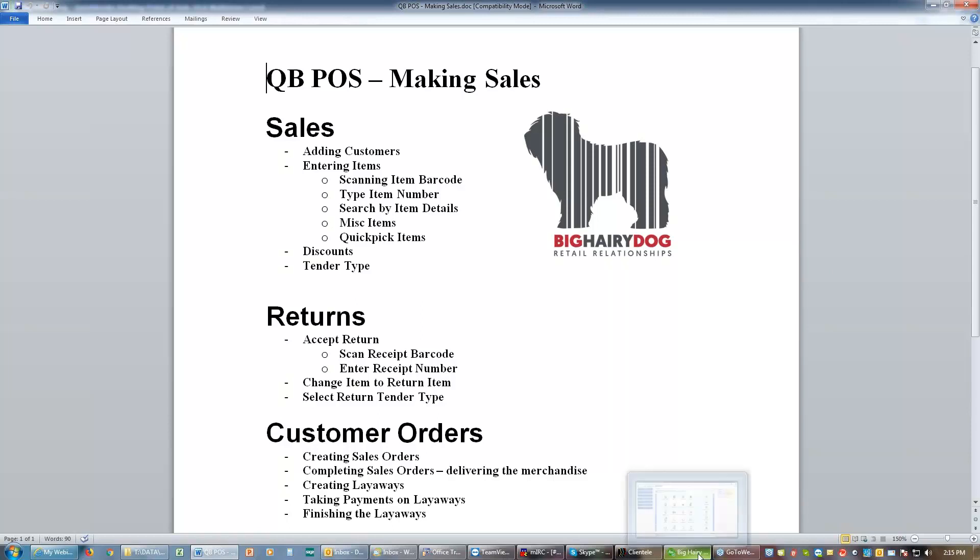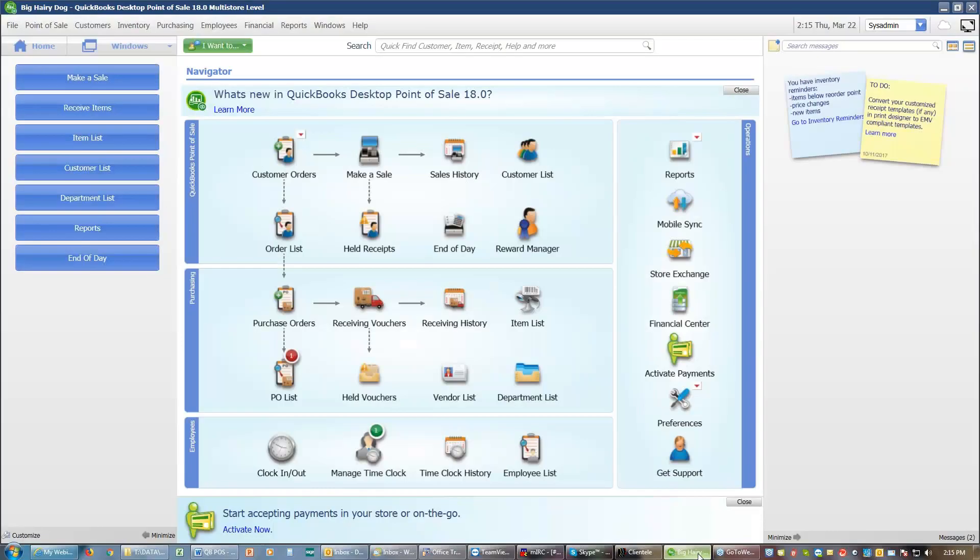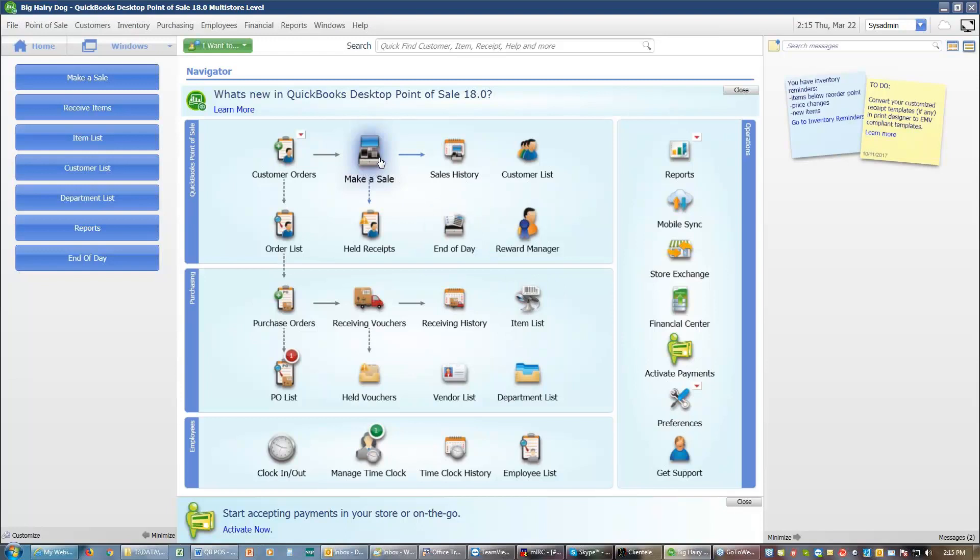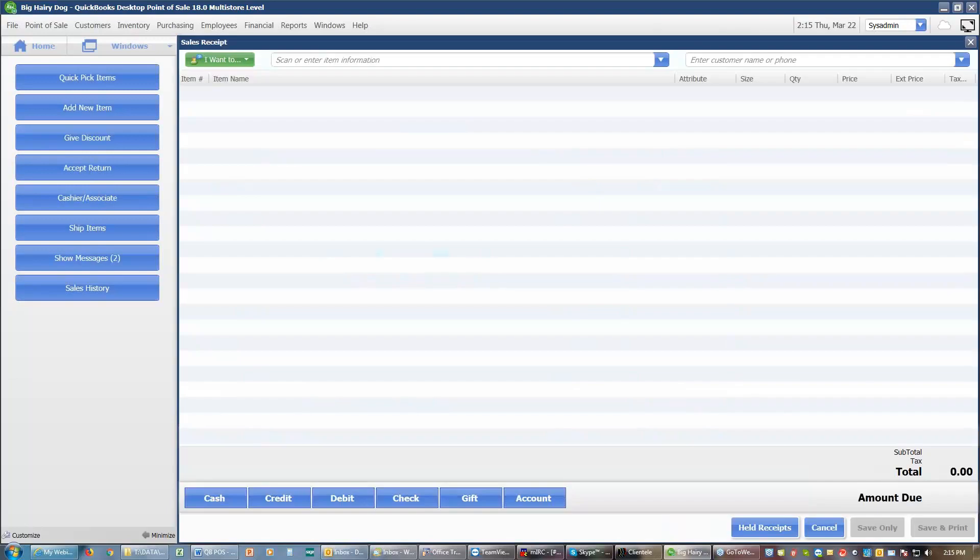So I'll switch back over to my Point of Sale. In Point of Sale, I'm going to choose Make a Sale. Under Make a Sale, I'm going to add a customer.